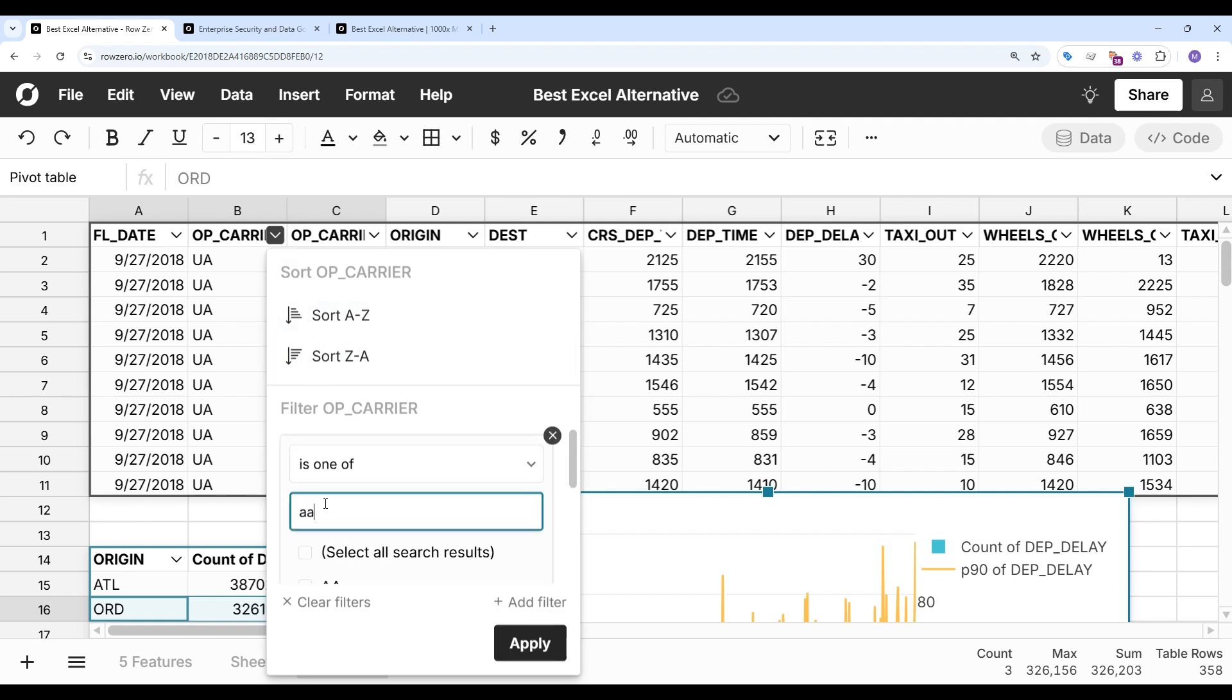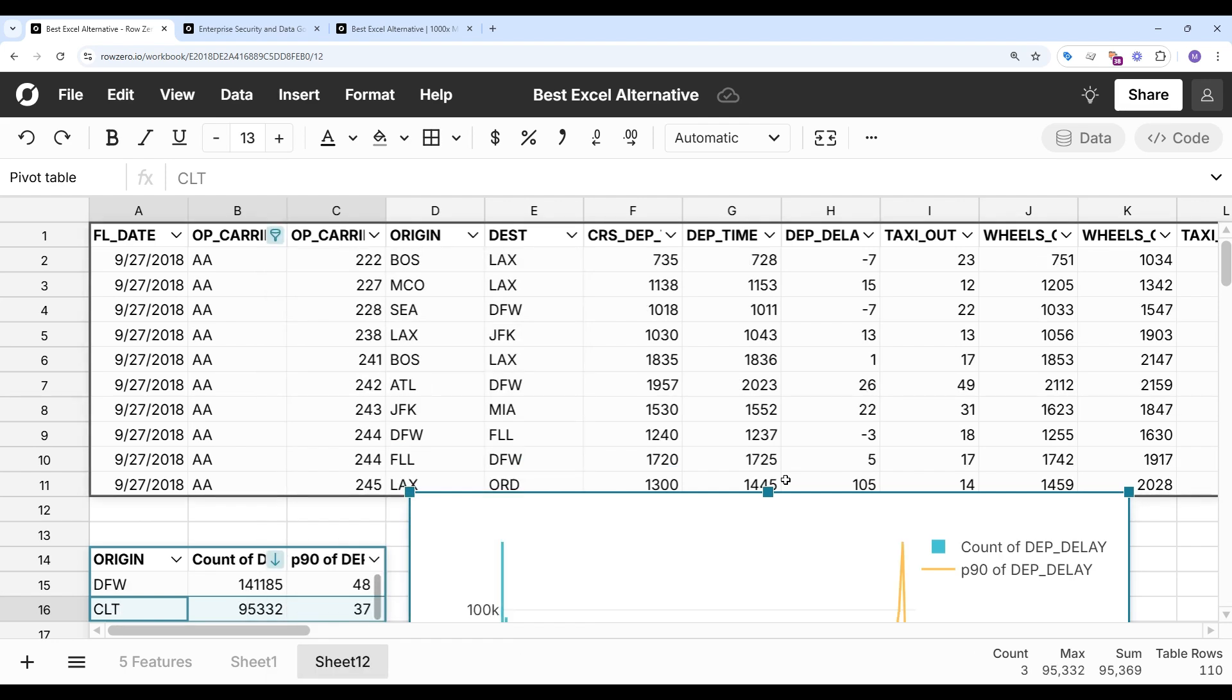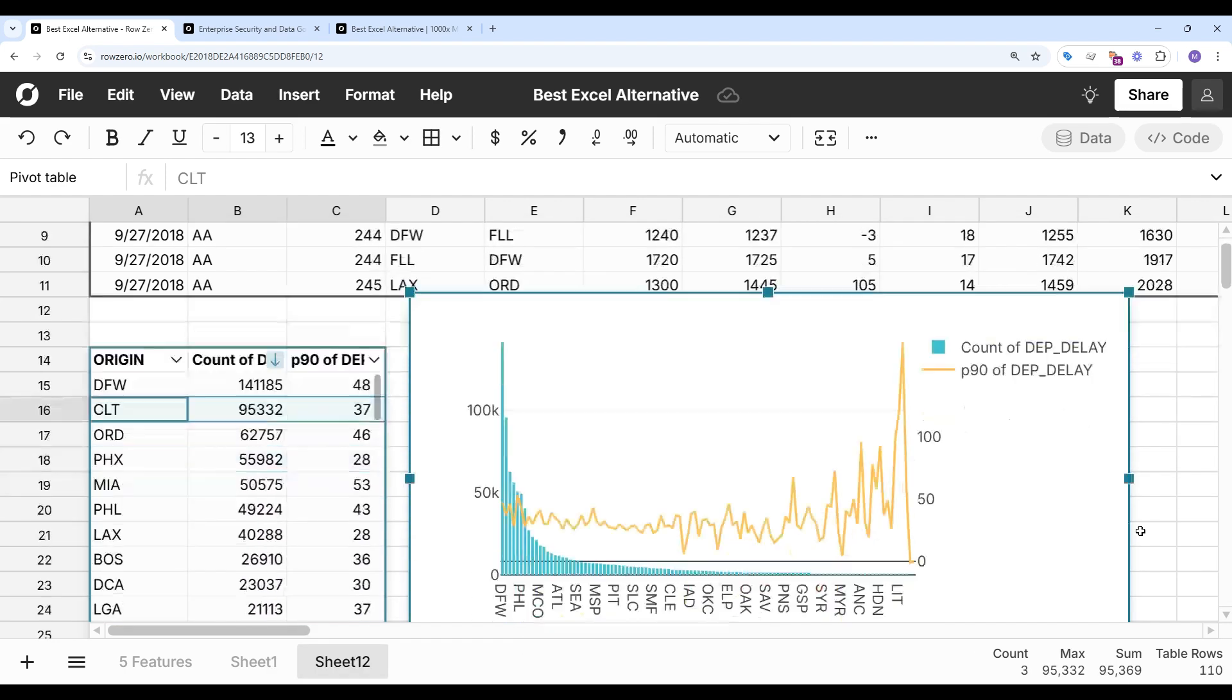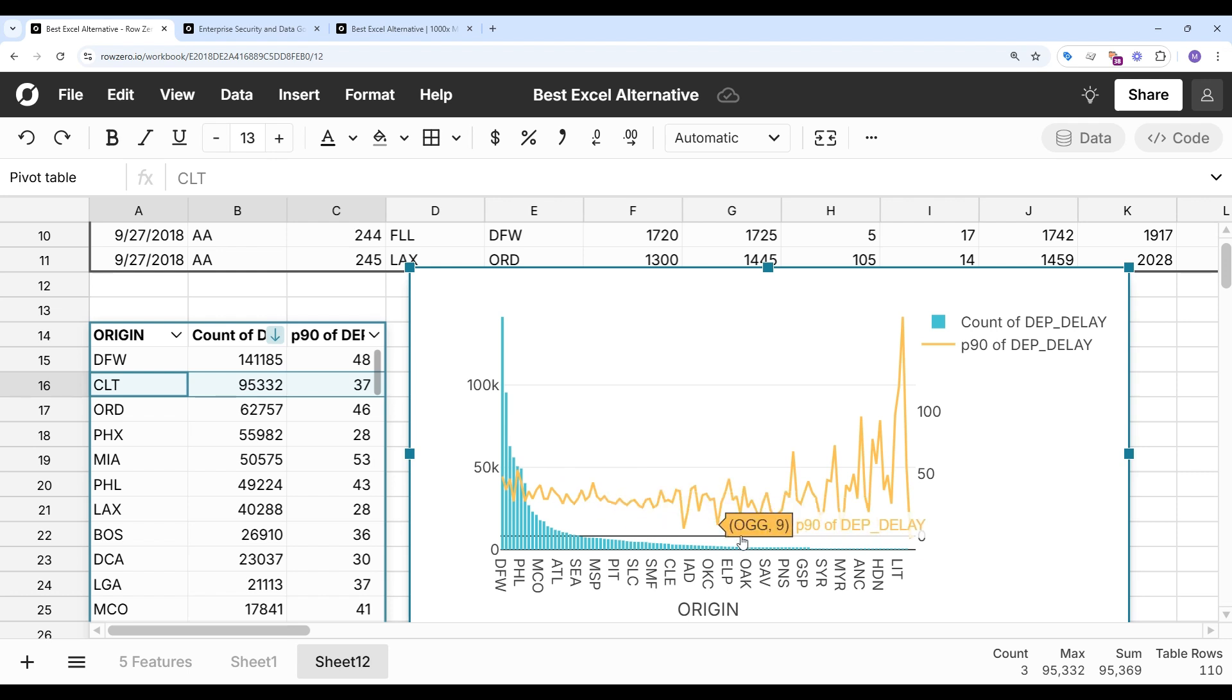We'll filter this to just American Airlines, pick one airline. And we actually see a more pronounced trend here where the smaller airports tend to have worse delays. So as you can see, as I was filtering my source data, everything was staying in sync, which is really powerful.